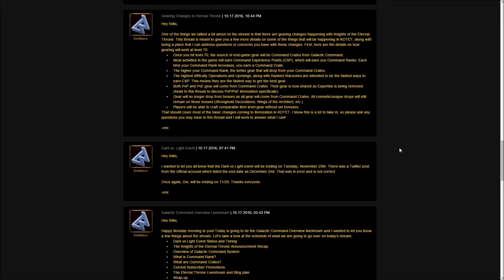Players will be able to craft comparable item level gear without set bonuses. Very similar to the system right now, crafting is going to become pretty important because it'll give you that starter gear to allow you to do operations. When you hit level 70, you won't have good enough gear to jump into operations right away. Crafting will give you very substantial stats, it just won't give you a set bonus.